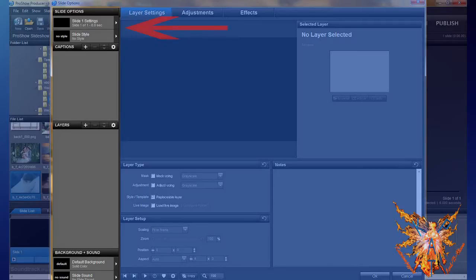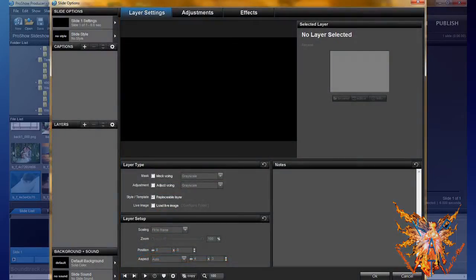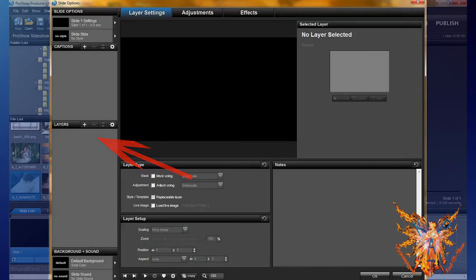The slide option, the captions, the layer, and the background plus sound. For now, the part that interests us is the layer. We can select it when at least one layer is added. But nevertheless see what it looks like.